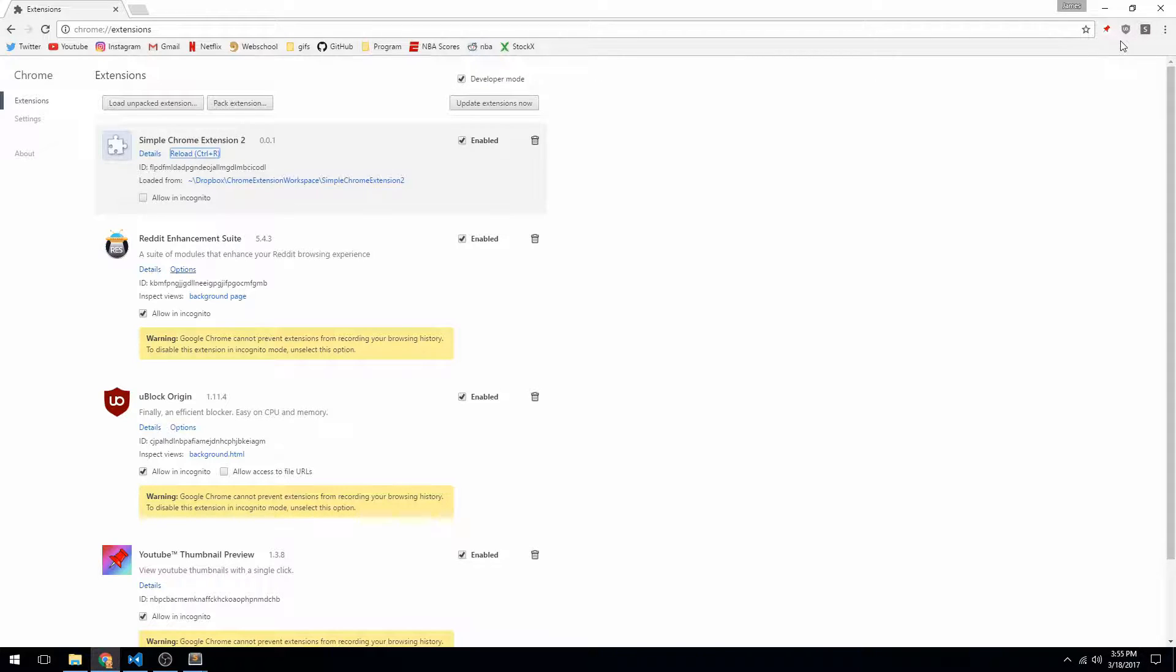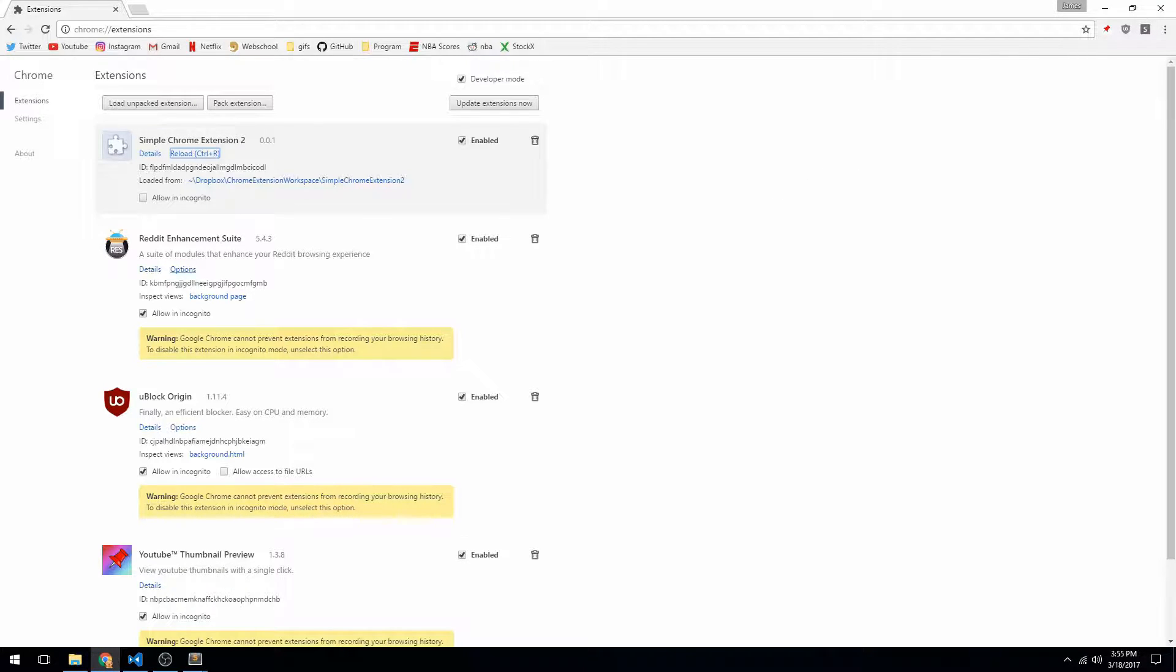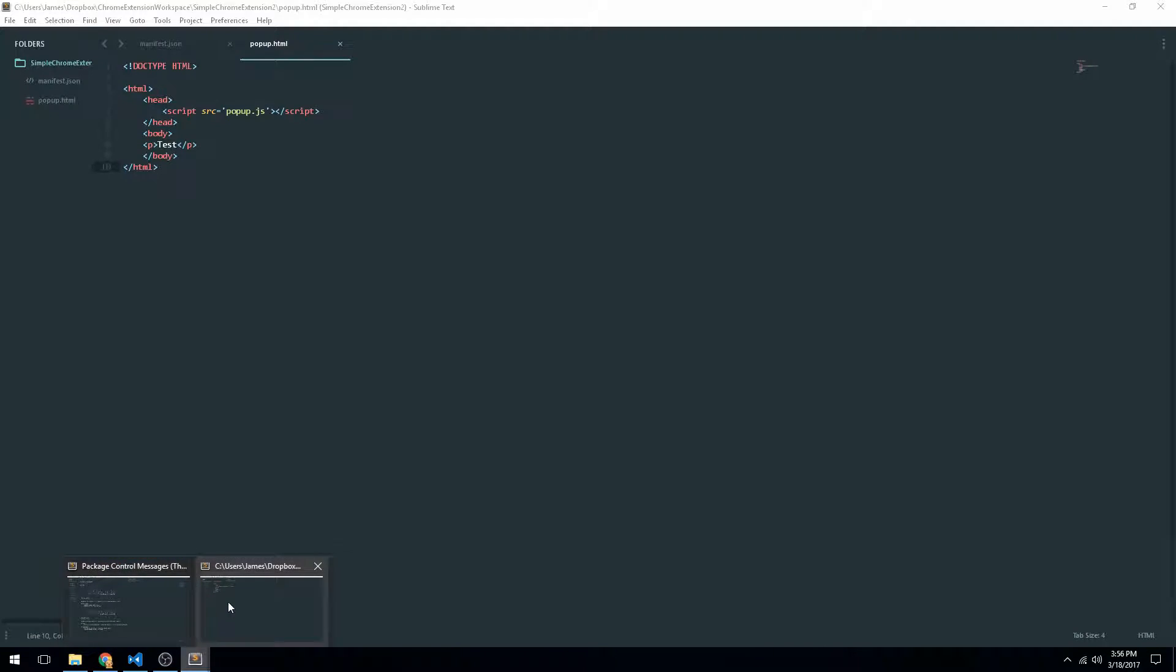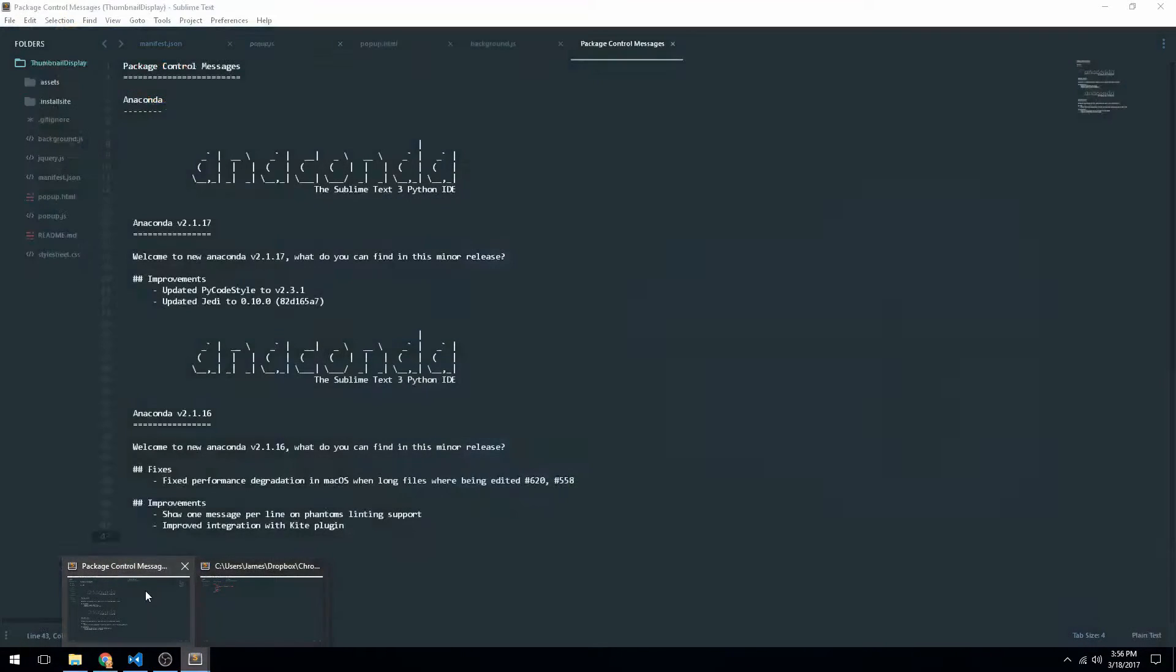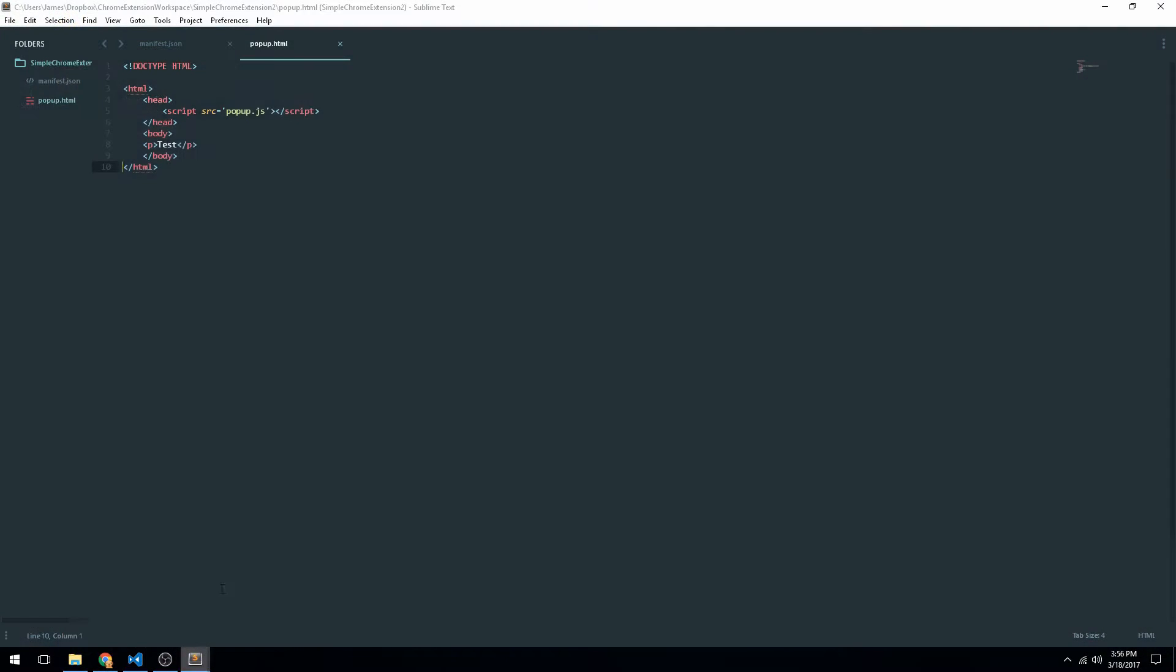And you can also see, if I mouse over this, you can see it says simple Chrome extension. So that's where the title comes into play. That's what we were looking for with the title.